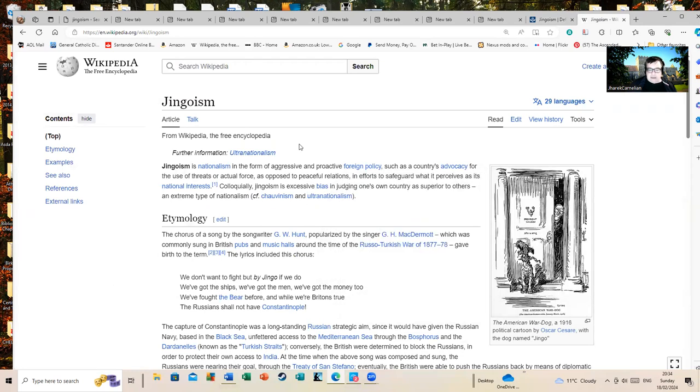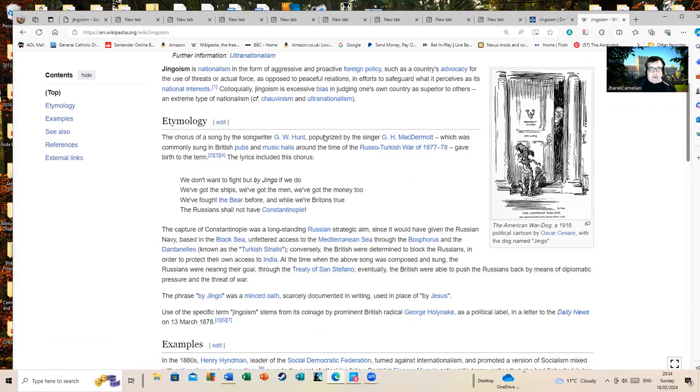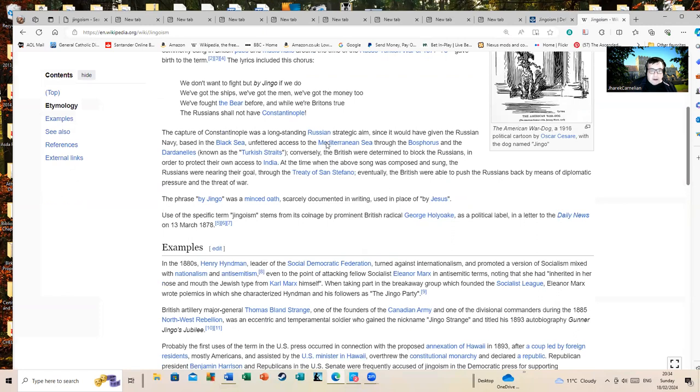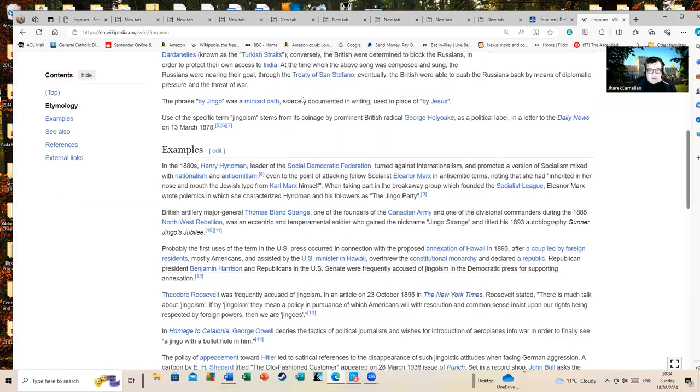And here's Wikipedia's article on it, which goes on a great deal further.